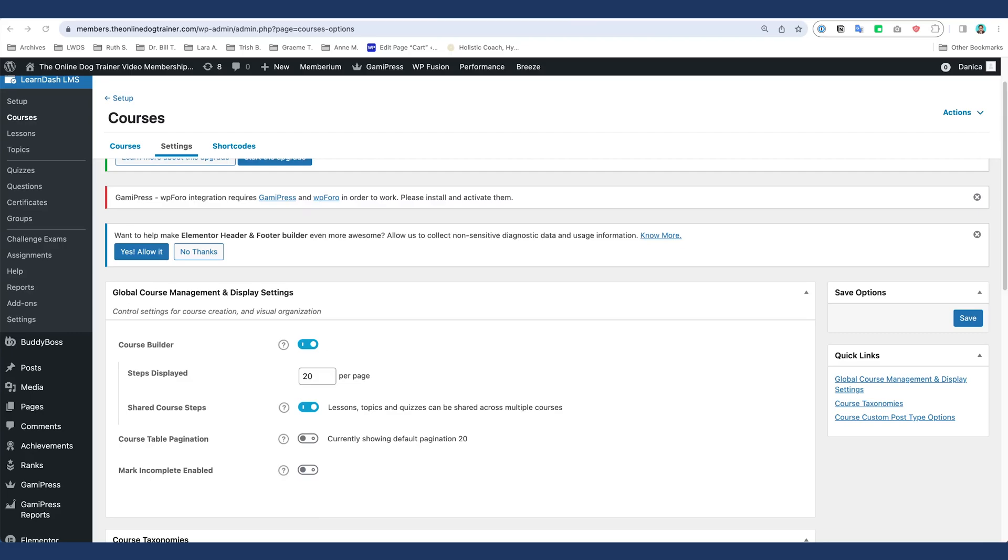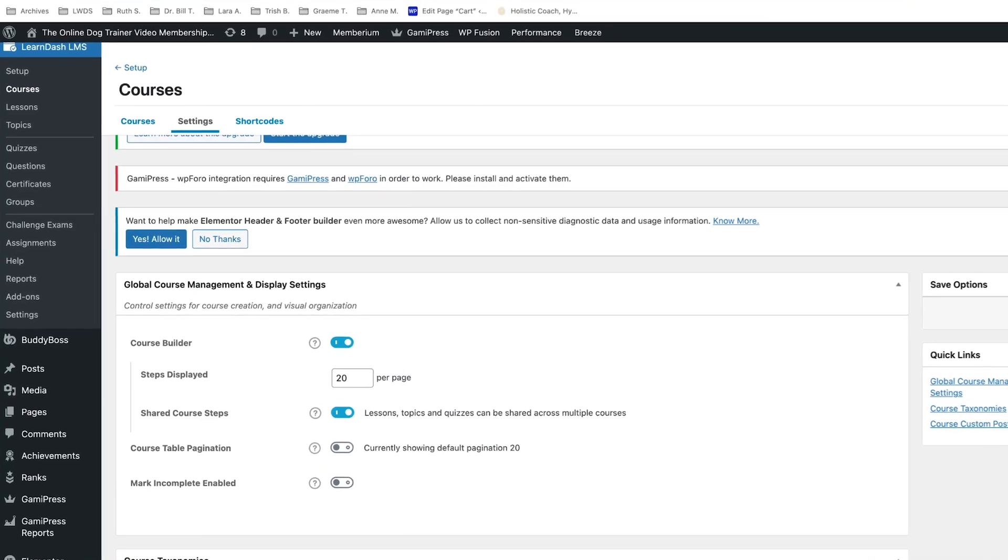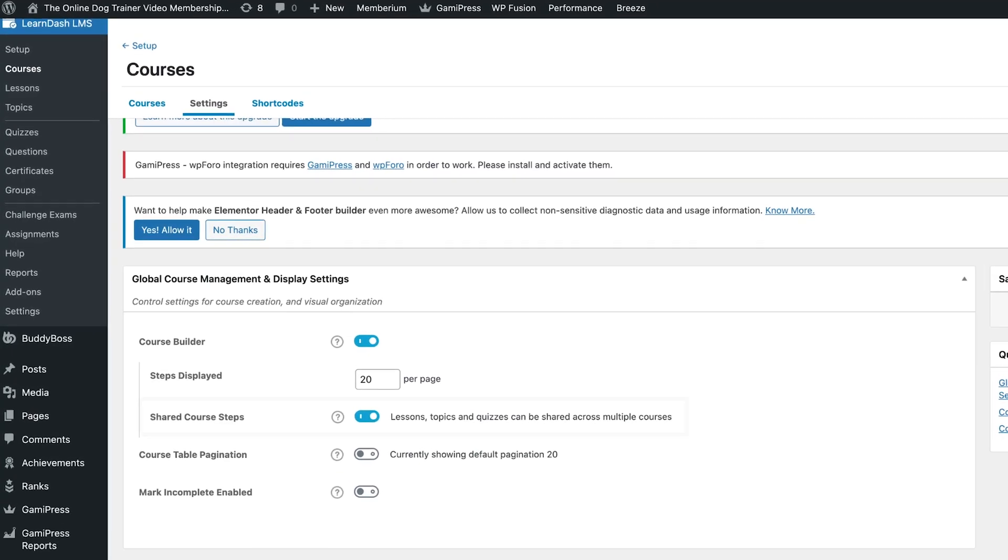Hi there, Danika here, and I design WordPress membership sites. In this video, I want to share a tip of what we've done to solve an issue that we've encountered when we were using the shared course steps in LearnDash along with its groups and related courses.